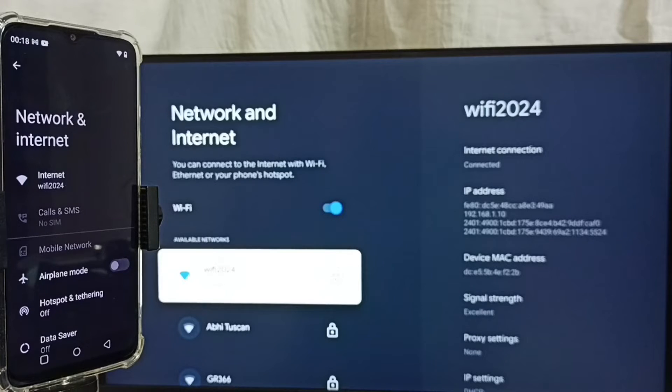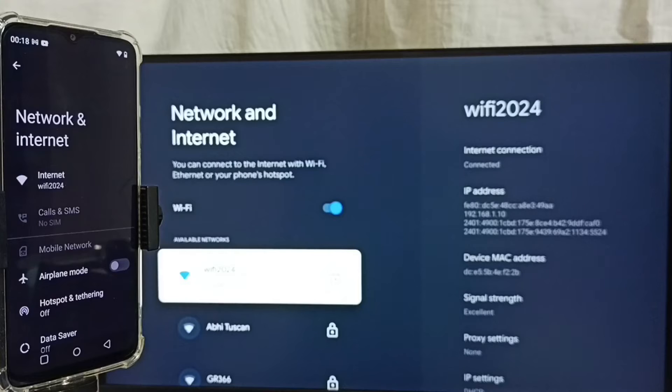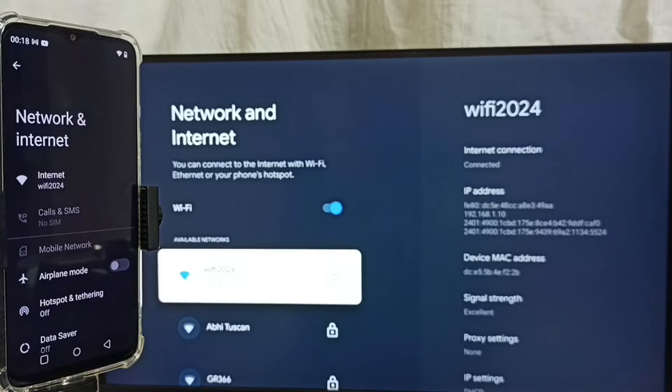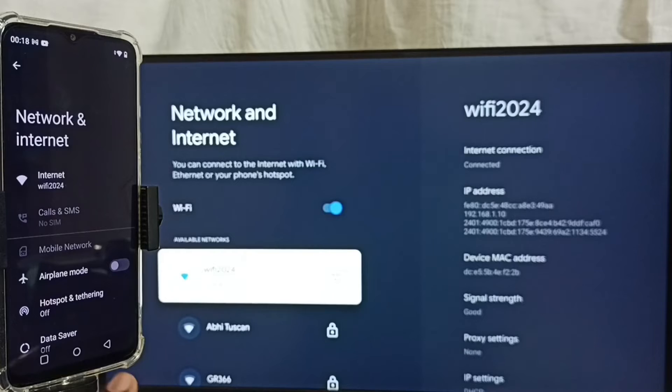If you don't have WiFi router you can use mobile hotspot. In that case you have to connect both TV and mobile phone to same mobile hotspot.